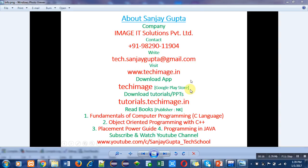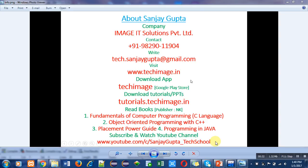You can find tutorials regarding various programming languages. You can download PPTs through tutorials.techimage.in, read various books, and subscribe and watch my YouTube channel where various programming-related videos are available. This information will be helpful for your study and placement purposes.